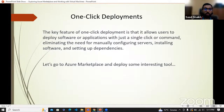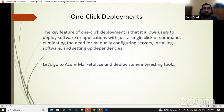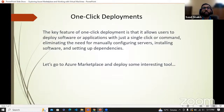Before we go to the Azure Marketplace, I want to tell you something about one-click deployments. The good thing is that you do not need to configure things with one-click deployments. You just see a software image — a code image — and you install or deploy it on your own virtual machine. You do not need to configure the servers manually, you do not need to set up the dependencies. You just click a button and you get the software available on your virtual machine.